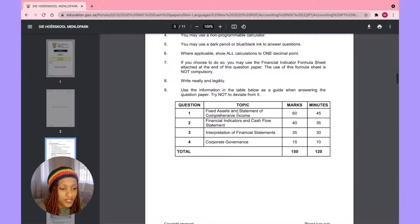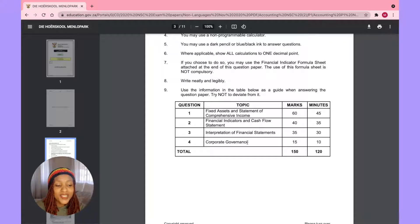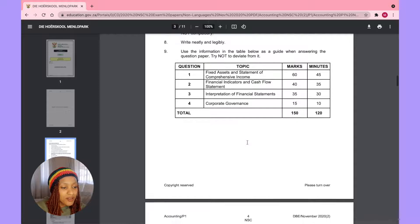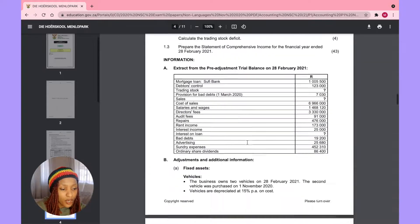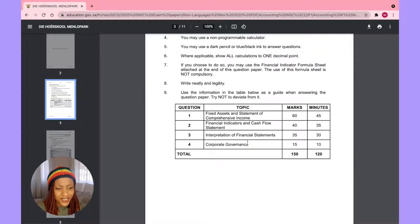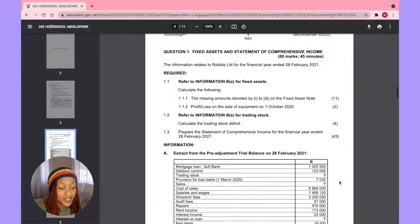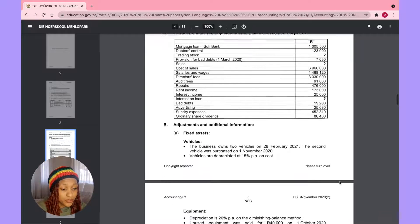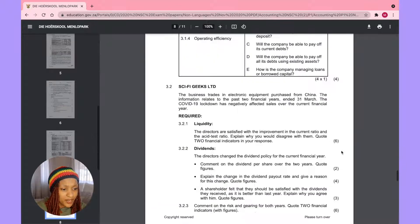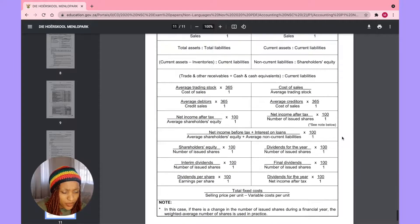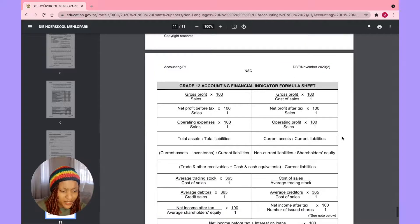Topics include financial indicators, cash flow statement, interpretation of financial statements, and corporate governance — like the whole segregation of duties. It's been so long I actually forgot this is legitimately what accounting sciences covers. And they give you formulas in the paper.